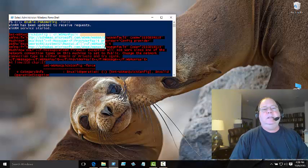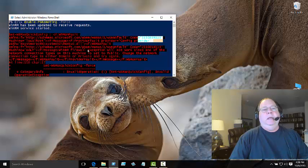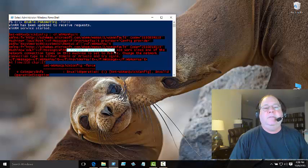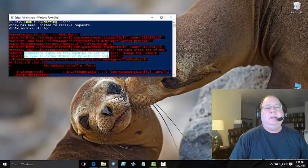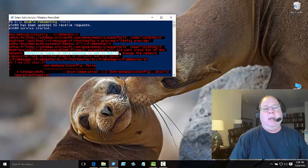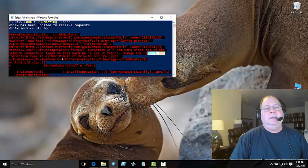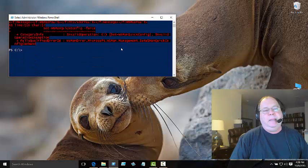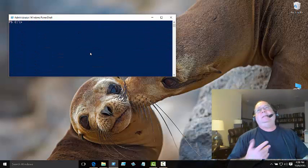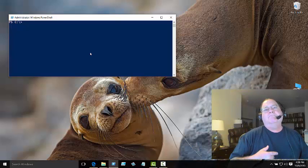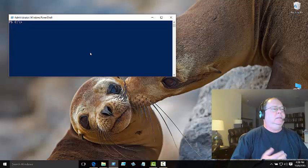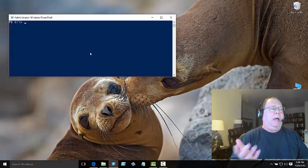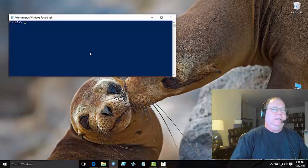But Quick Config is coming up here and whining. If I look at this, it says the firewall exception isn't going to work because the network connection on this machine is set to public. It says change the network configuration to either domain or private and then try again. So I can set my network connection by using Set-Connection, but I don't want to do that.